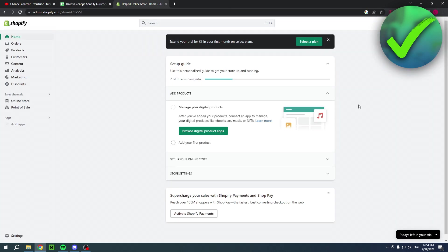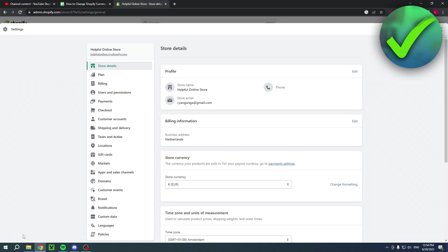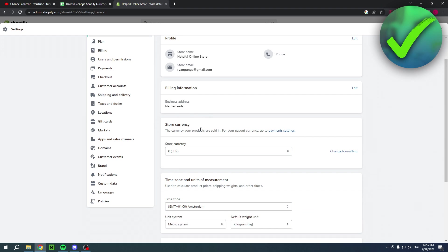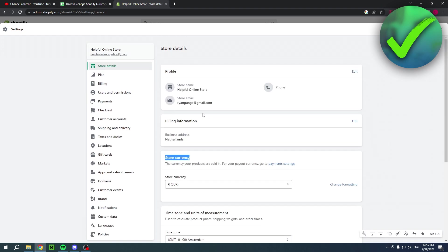I'm here in the Shopify home page, and if I would like to change my currency, all I need to do is go to the settings in the bottom left corner. When you click on there, it's very easy because you just have to scroll a little bit down and it's already here in the store details.